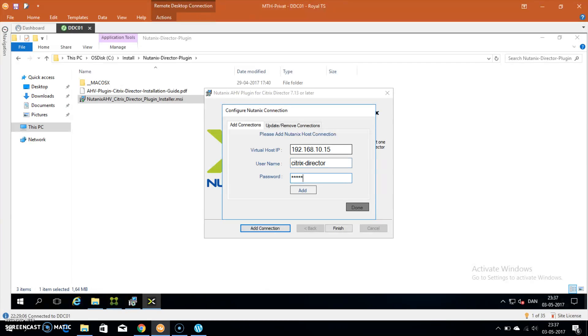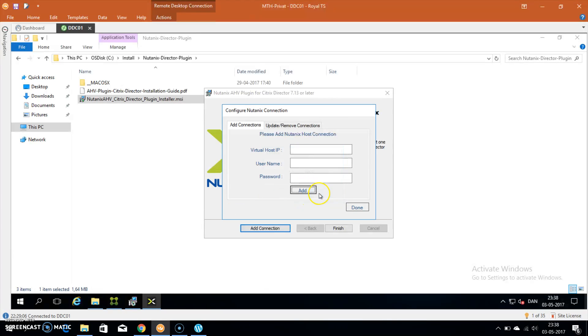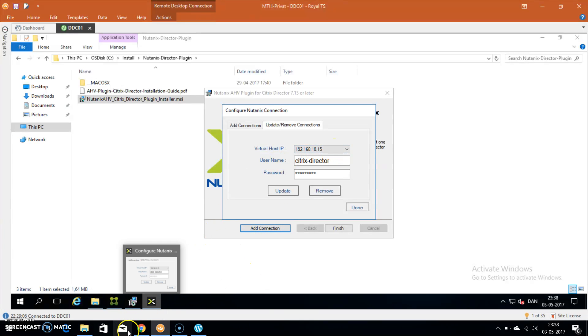If you go under update or remove connections, you can also see them and you can have more in here if you need to.